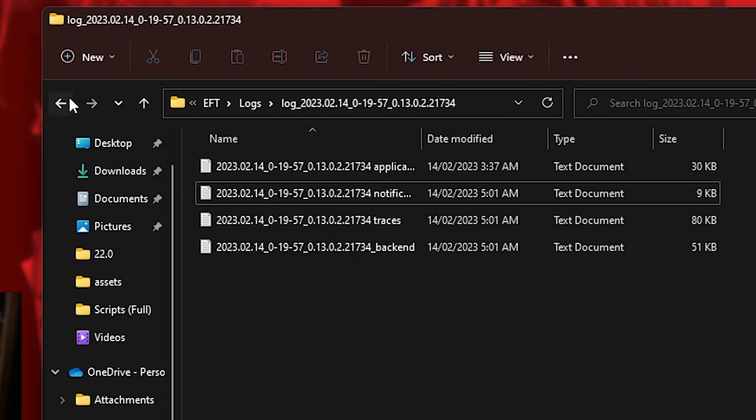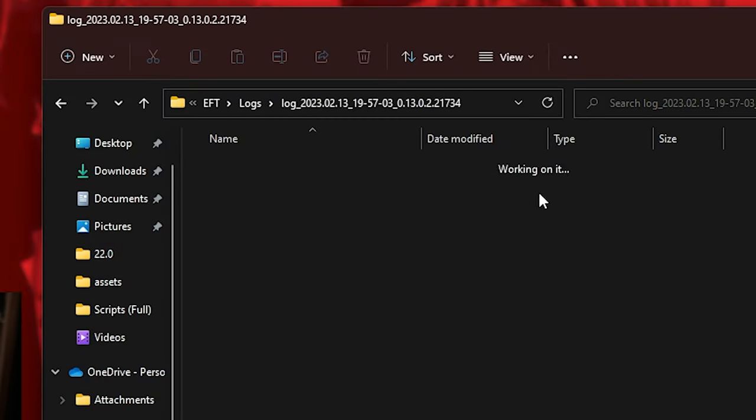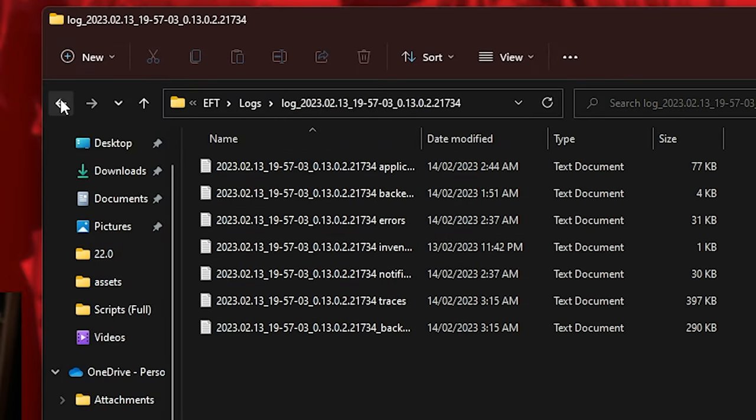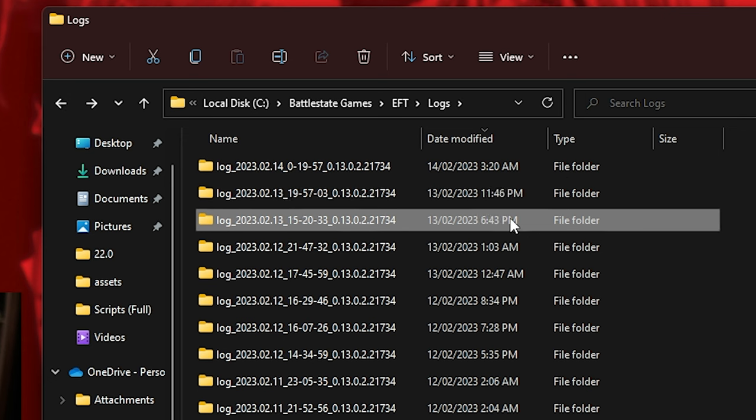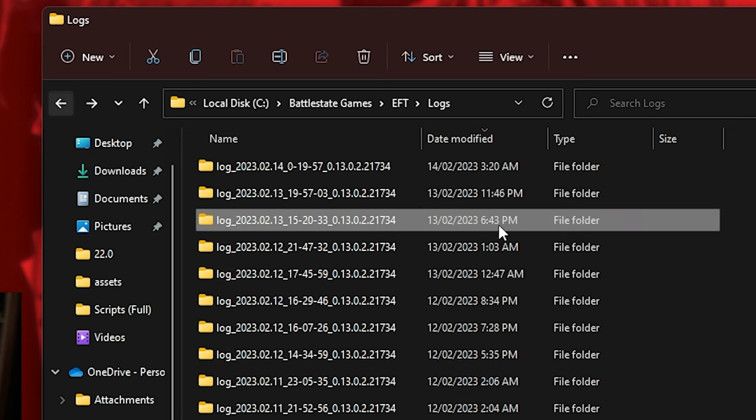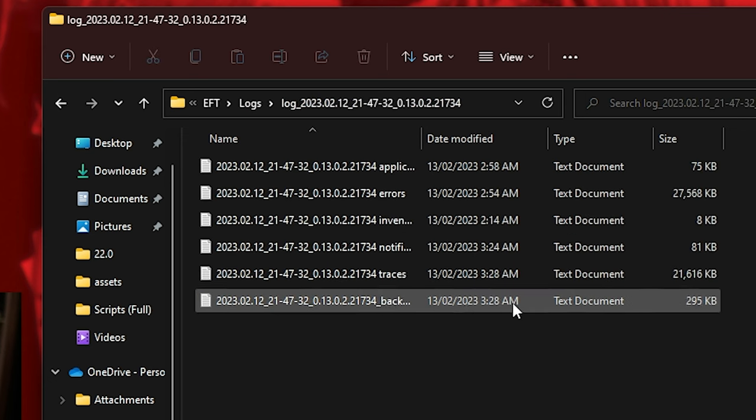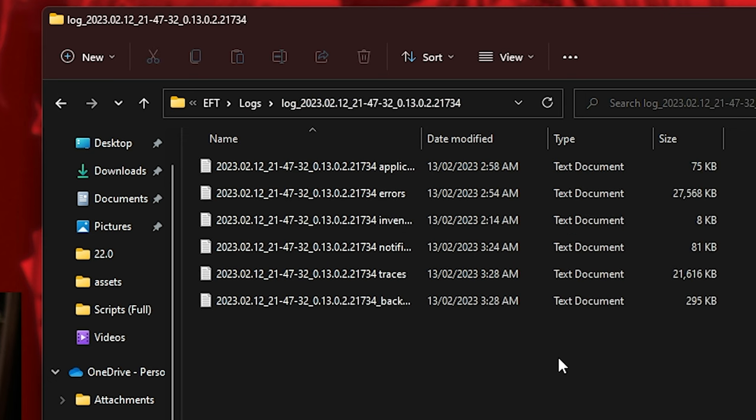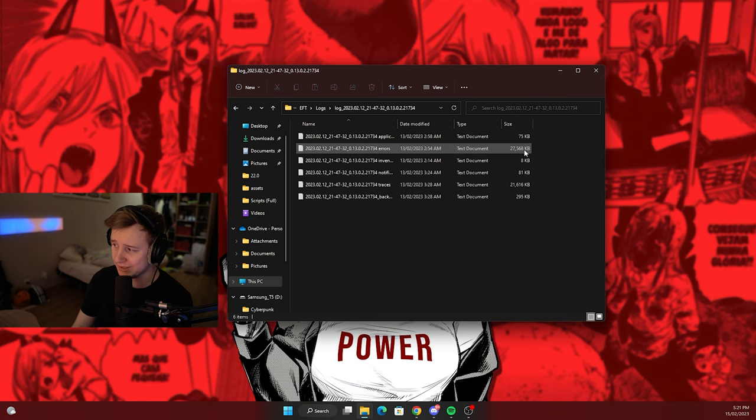But the real problem is that in some of the raids you are getting those bugs, you're getting those errors, and those log files are actually really huge. For example, this one is 27 megabytes.